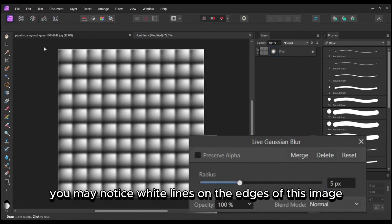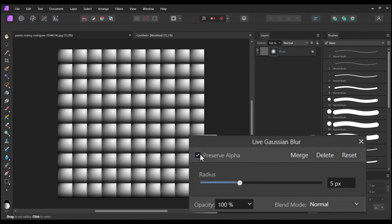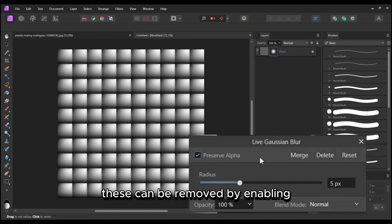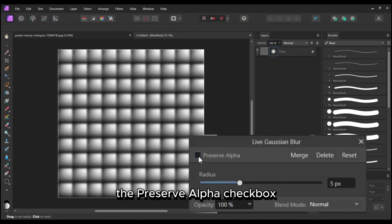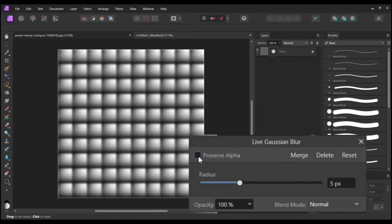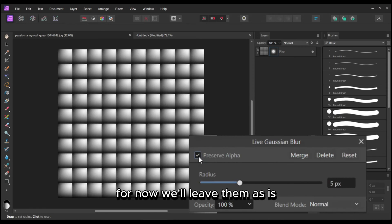You may notice white lines on the edges of this image. These can be removed by enabling the Preserve Alpha checkbox. For now, we'll leave them as is.